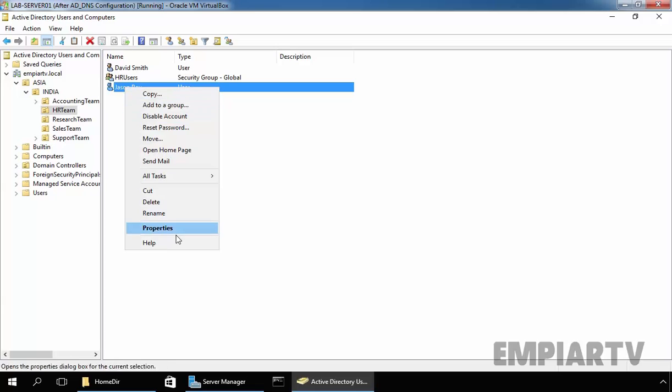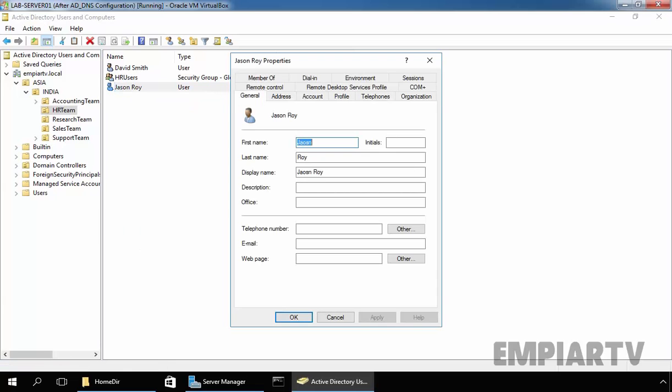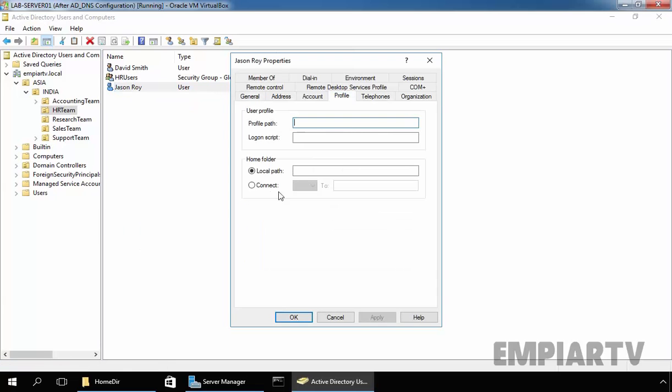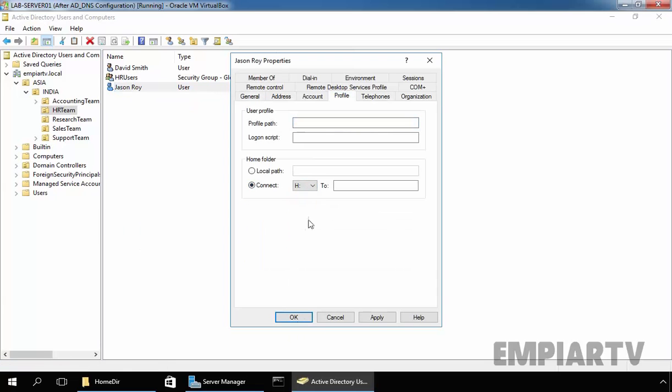Let's do the same for our user Jason Roy. Click on Profile, specify the drive letter, specify the path percent username percent. Click on Apply, click on OK.